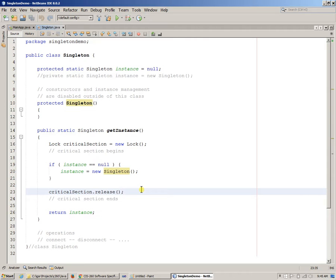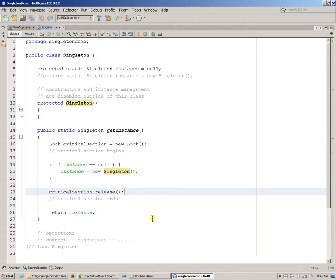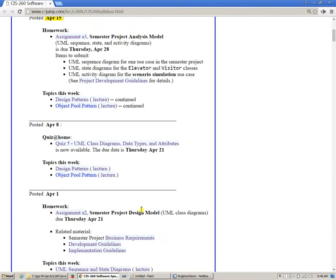Today we're going to continue using this class in a different setting and we're going to try to look at another design pattern which is called object pool pattern.